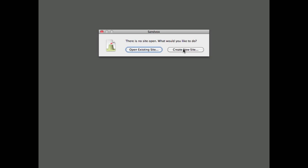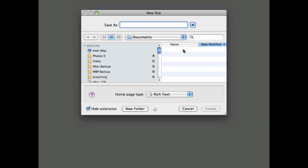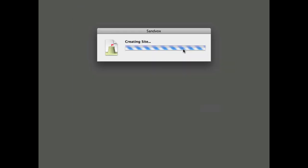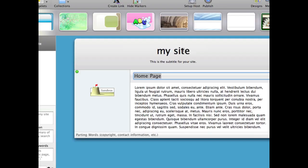I'm going to make a website using Sandvox on my Mac and it's really easy to do. I started up Sandvox and I've set up my site with a name.